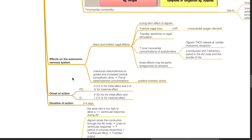Digoxin produces reduced neuronal catecholamine reuptake and increased central sympathetic drive, and this increases local catecholamine concentrations and produces positive inotropic actions. Onset of action for oral digoxin is 0.5 to 2 hours for initial effect and 2 to 6 hours for maximal effect. Onset of action for IV digoxin is 5 to 30 minutes for initial effect and 1.5 to 4 hours for maximal effect. Duration of action of digoxin is 3 to 4 days.